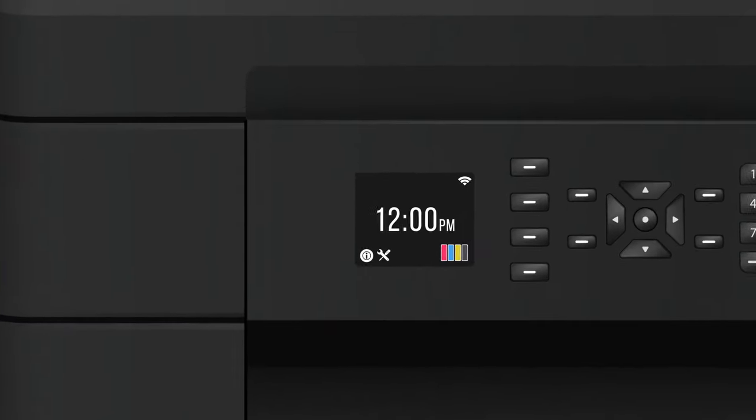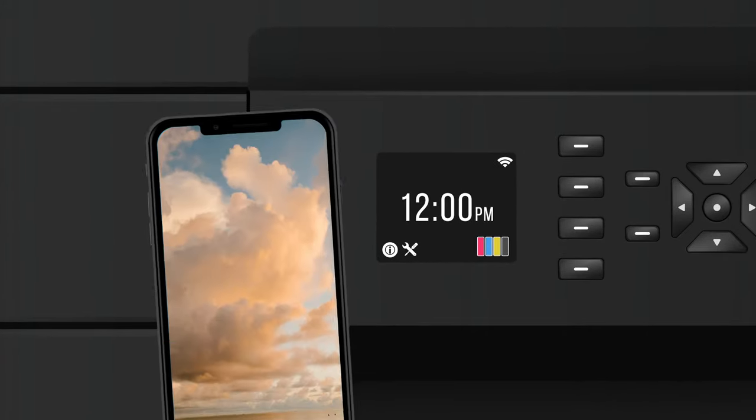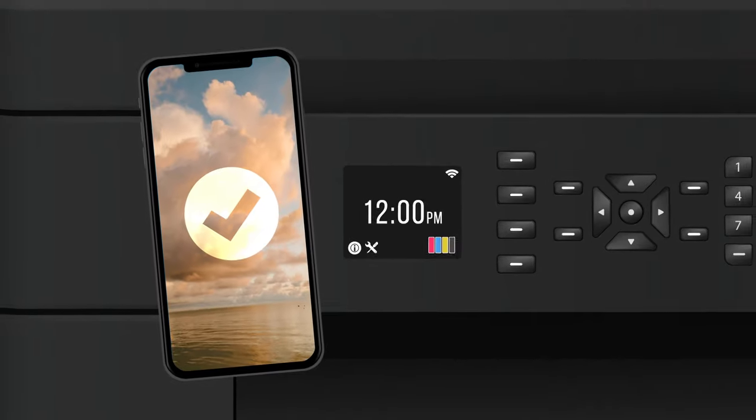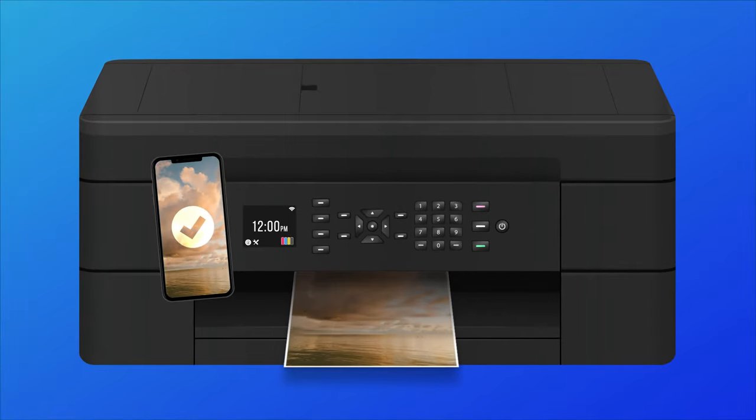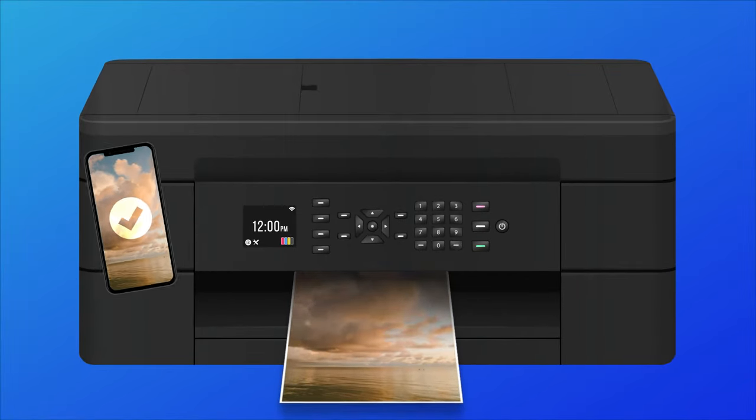Another wireless feature to look for is NFC compatibility. This allows you to print from a compatible device simply by touching the device to the printer. It's a faster, easier way to print.